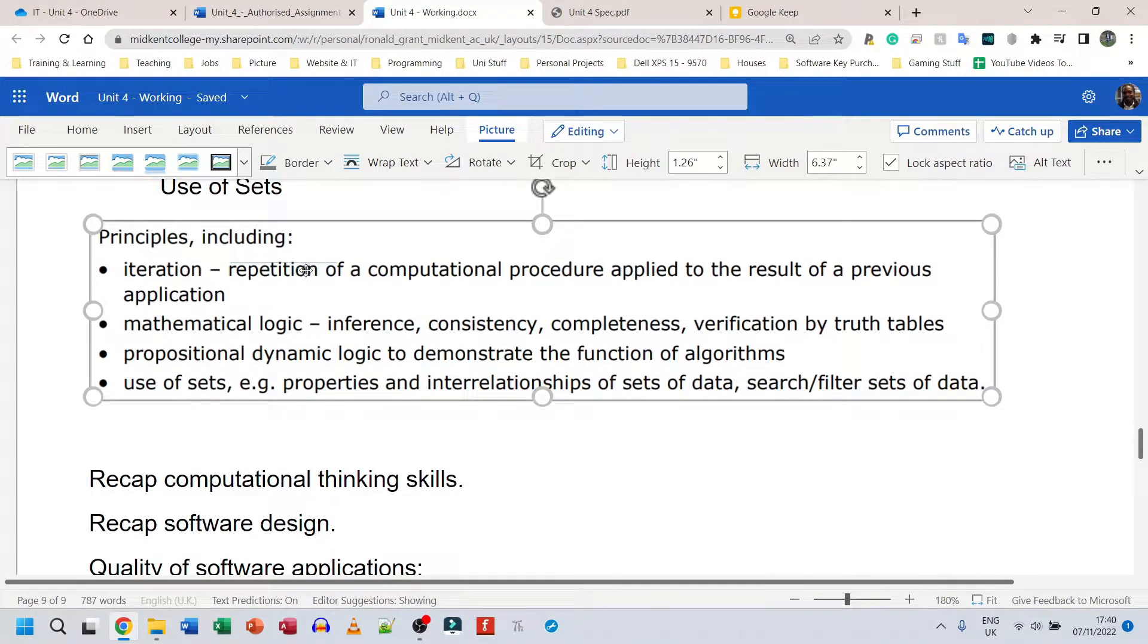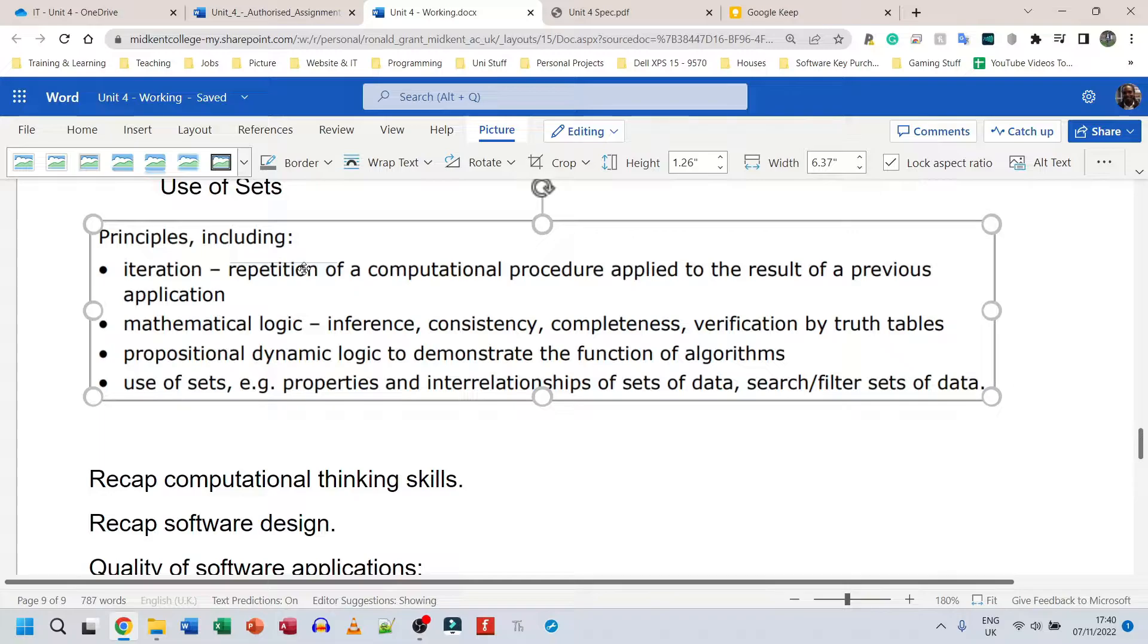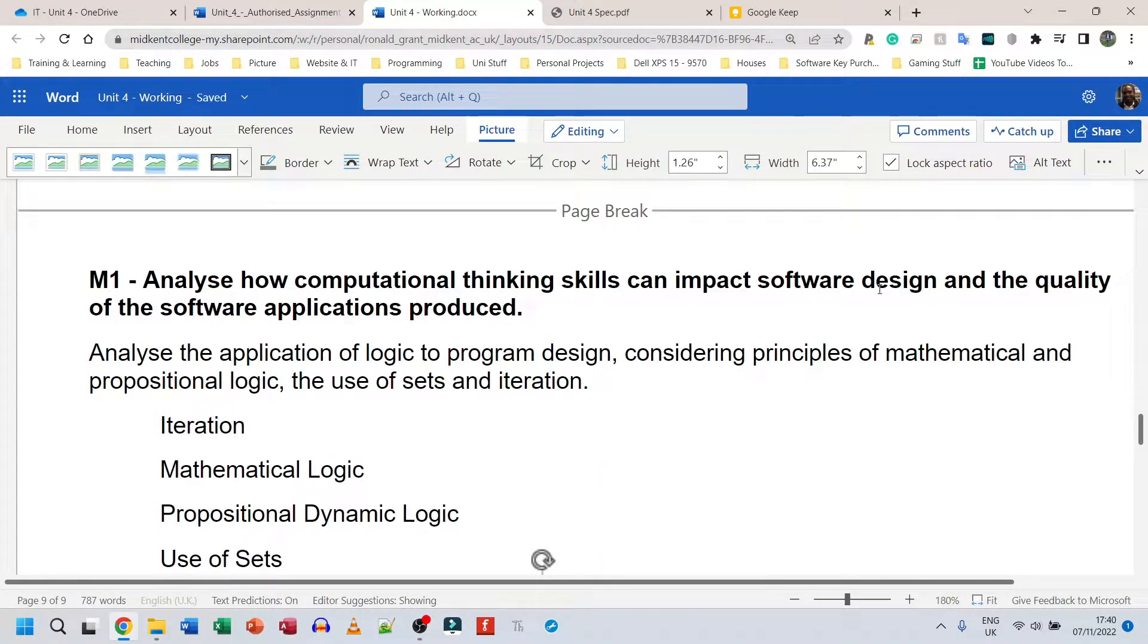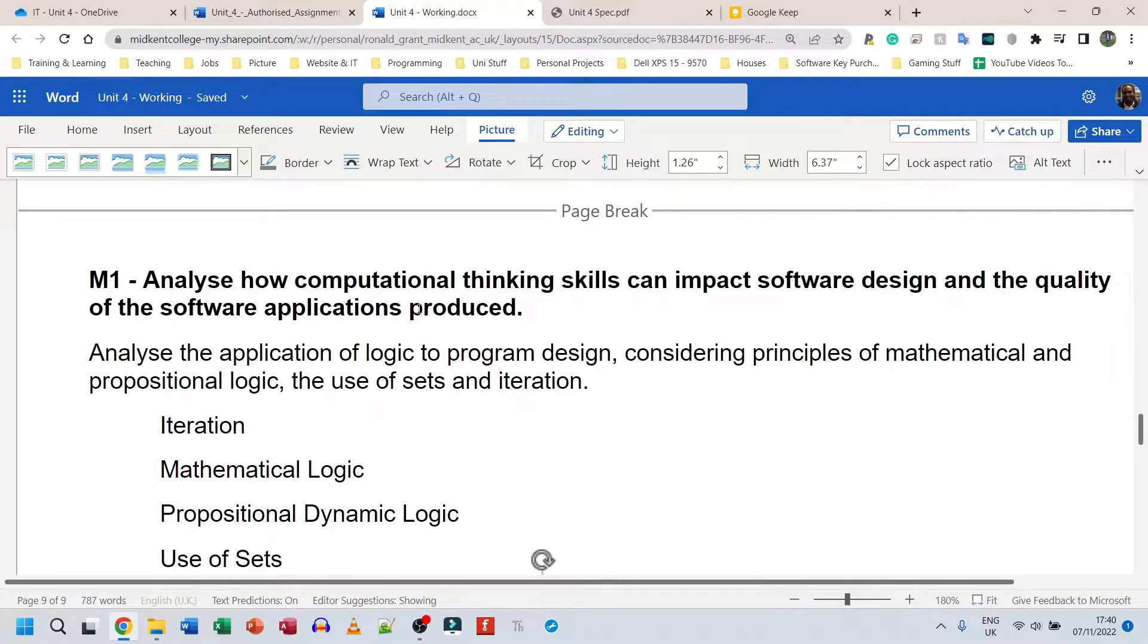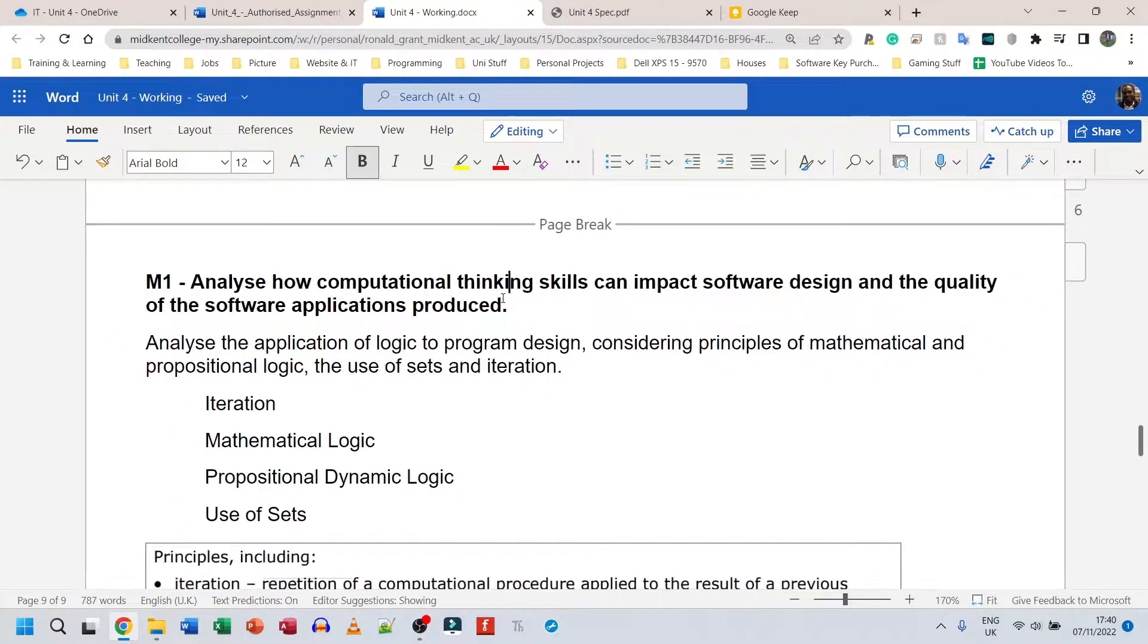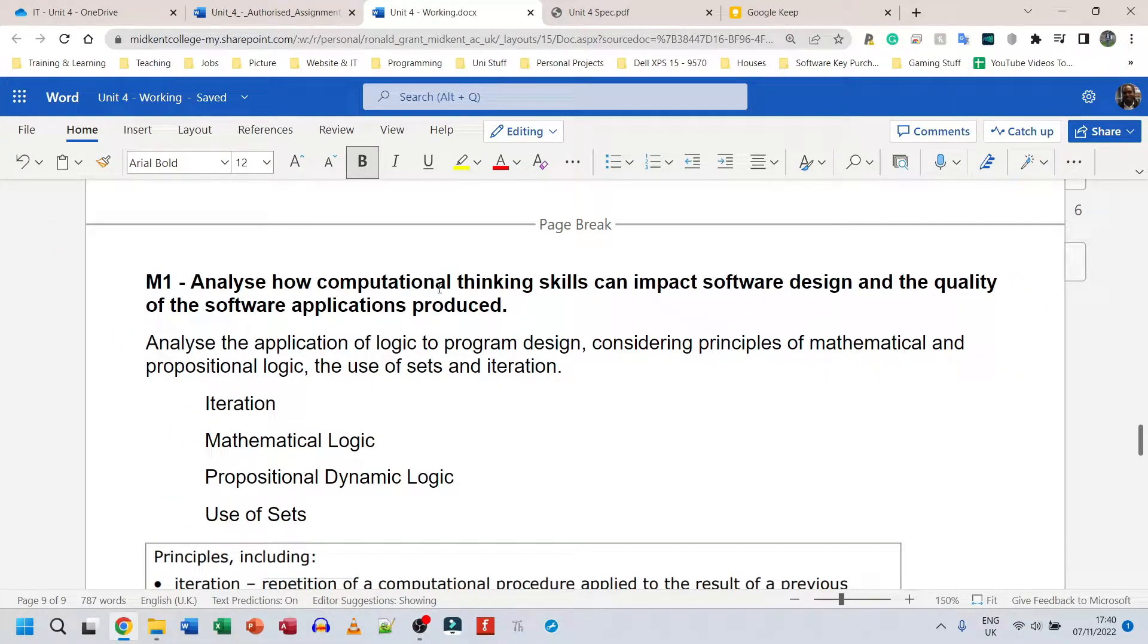Now even though it said what each thing is, we should still go and do our own research. But before we even get to this section, because it says that we need to analyze how computational thinking skills can impact software design and the quality of the software applications produced, we need to go back and do a mini recap.